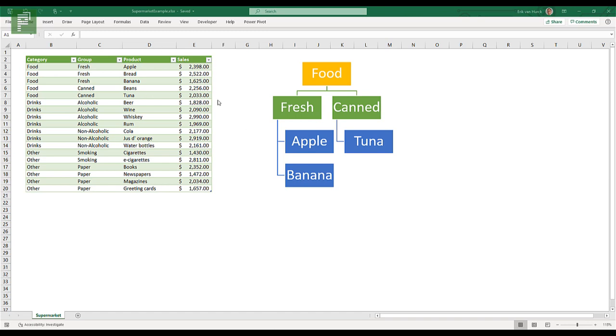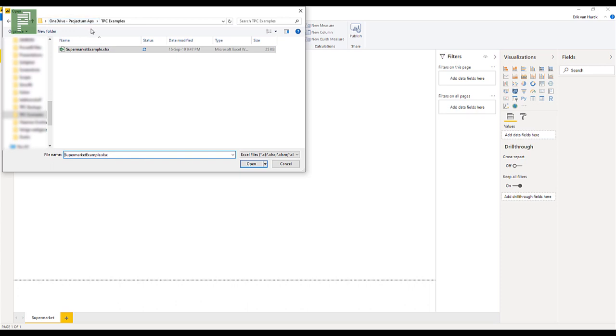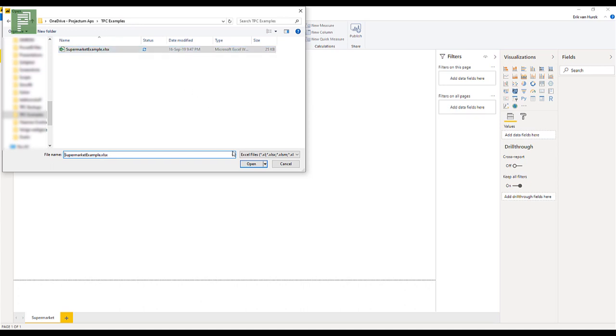So let's close up this file for now because I can't have that open when I'm working in Power BI. So here is our supermarket example. It's part of my Projectum OneDrive, which is a OneDrive for business. So I have my TPC examples here, and here is the supermarket example project.